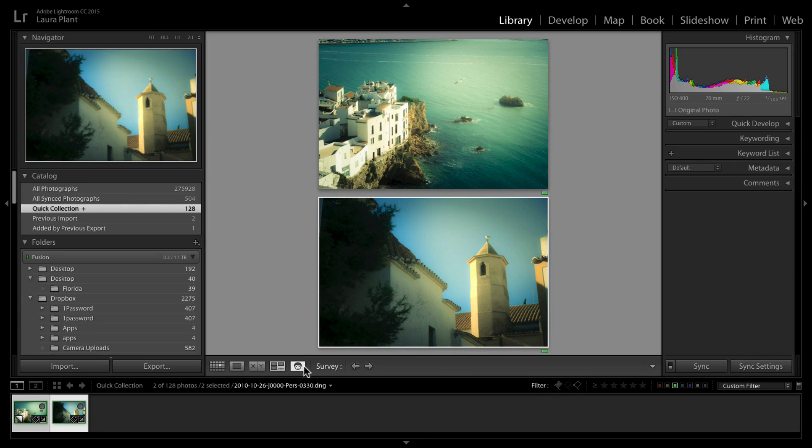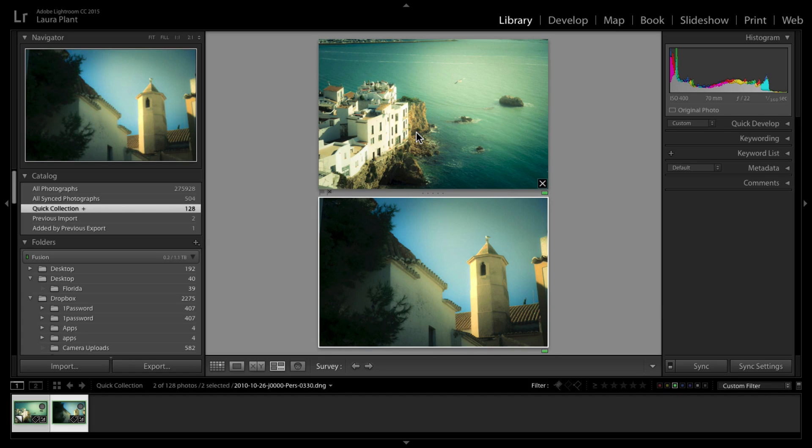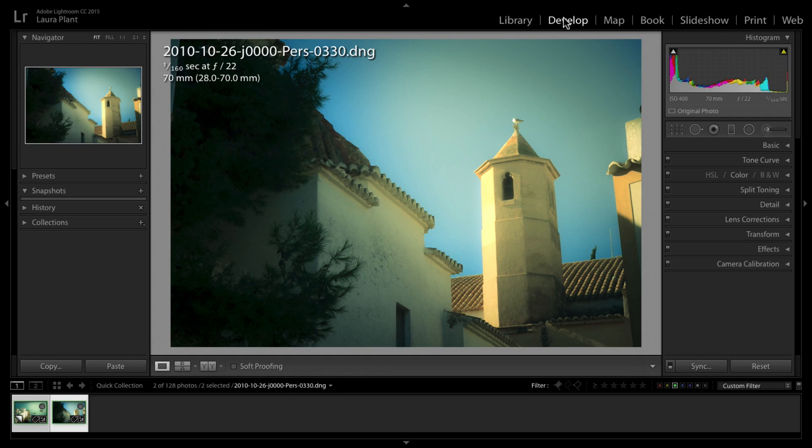We get kind of a similar feel, but let's say we really needed to go in and tweak this second image to get it to look a little bit more like the same collection of images. This is where the reference view comes in handy.